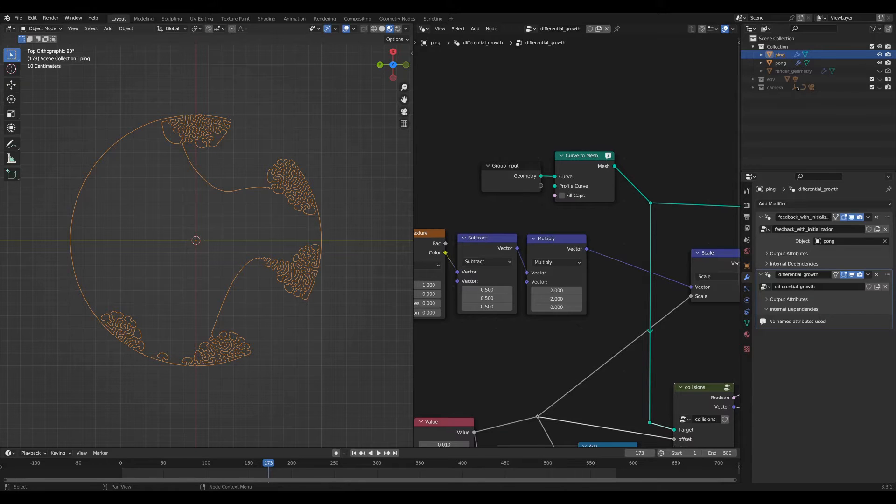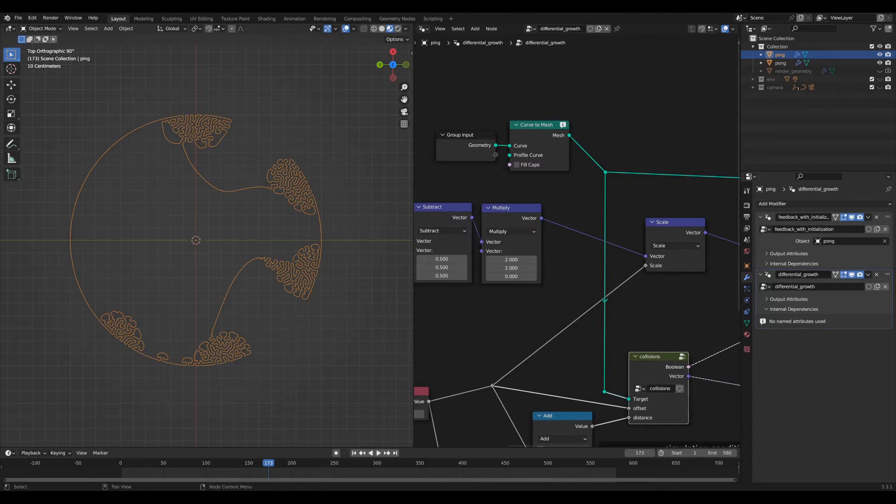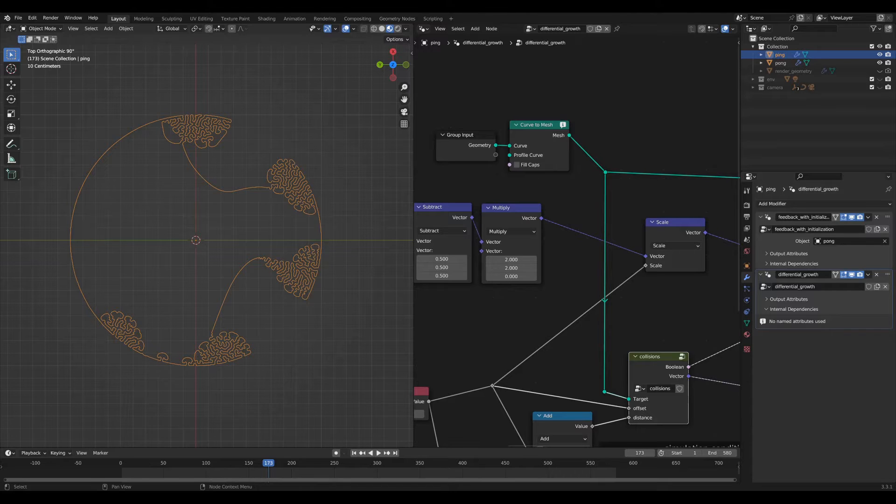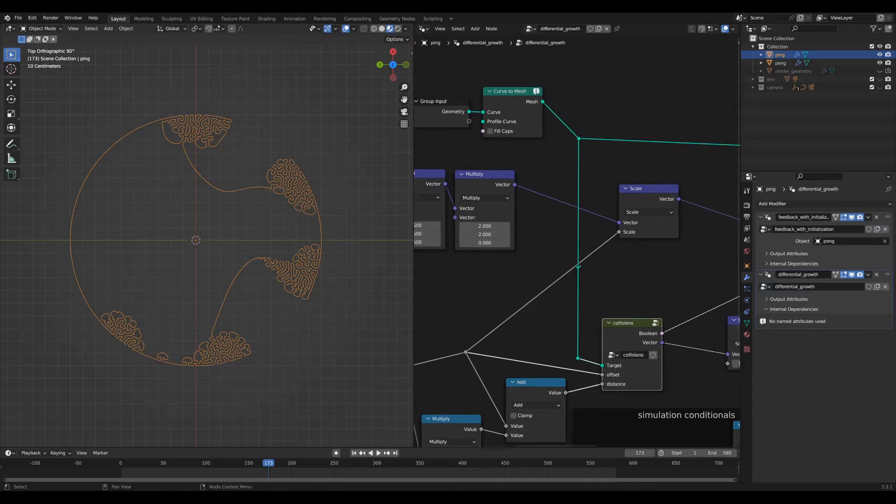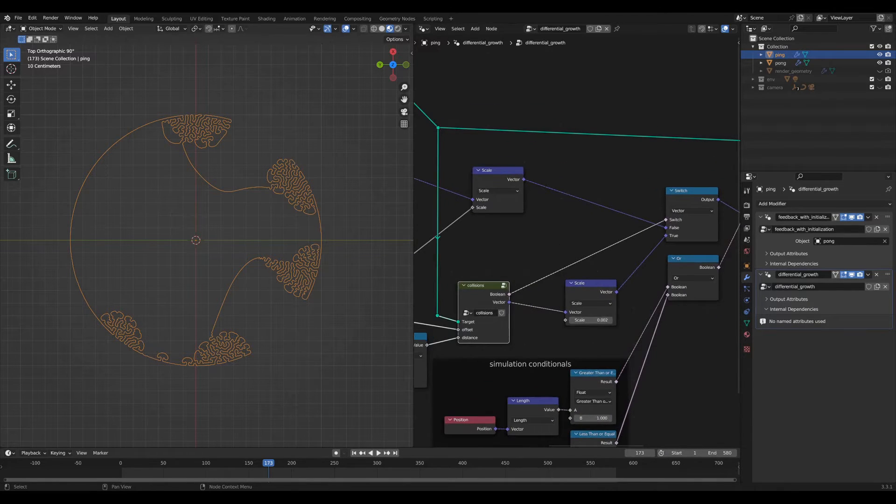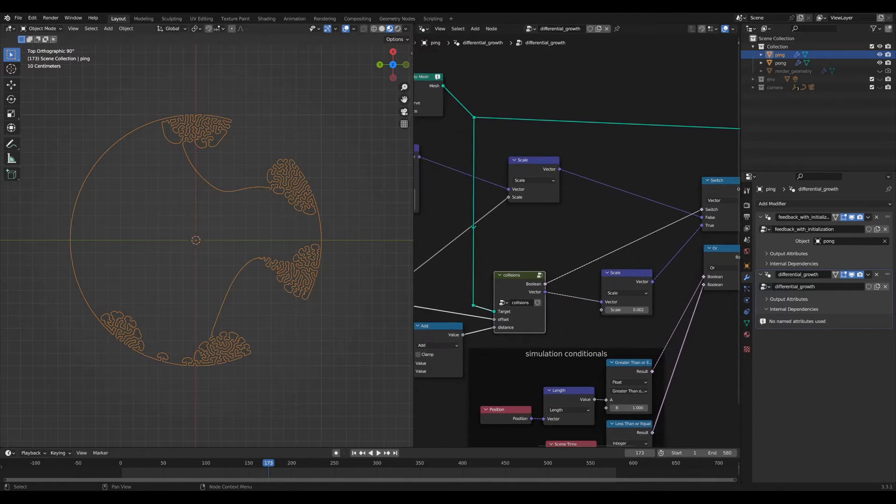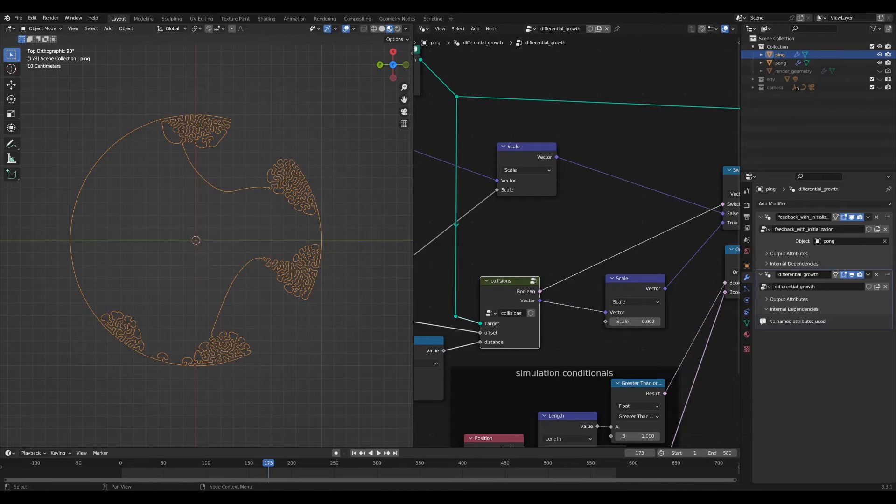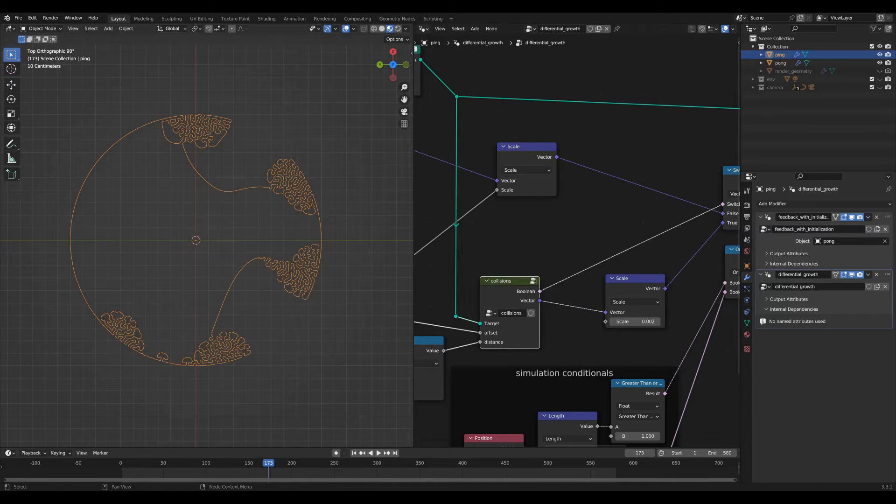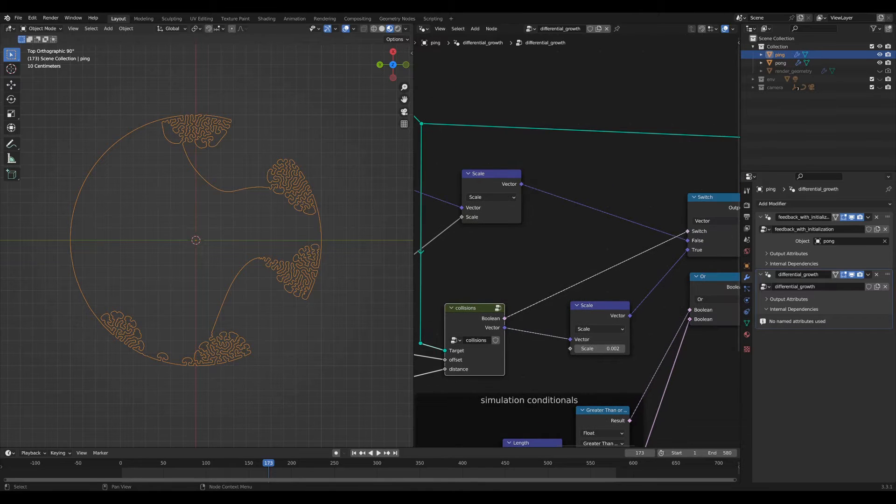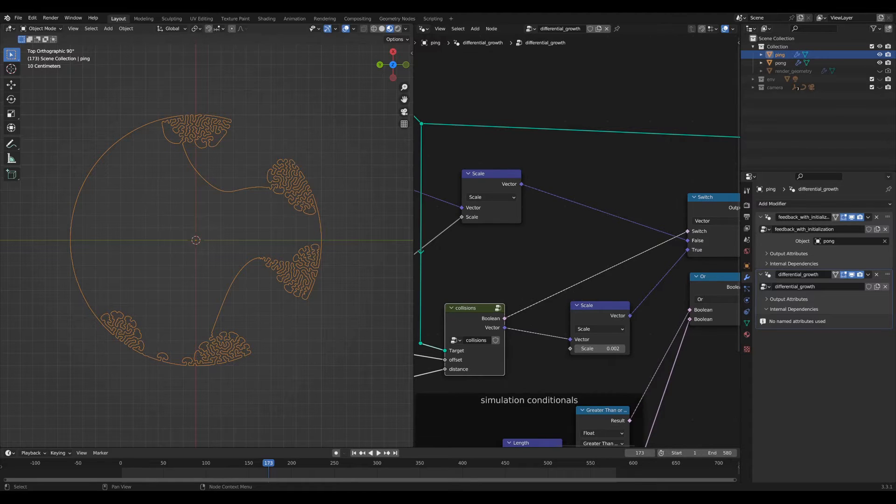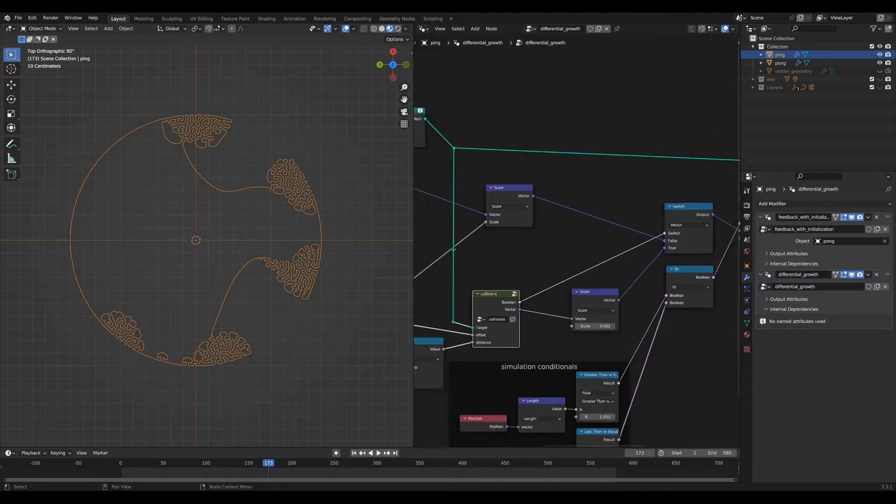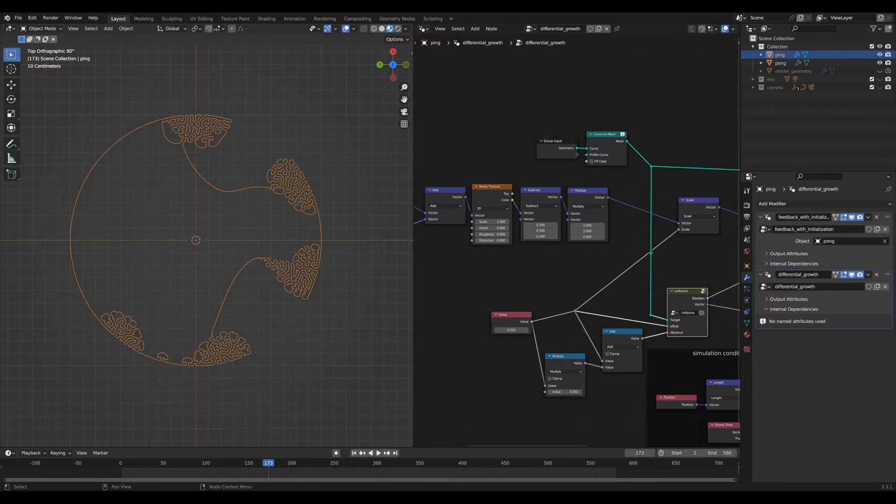Then up here, we've got the group input which is immediately piped into a curve-to-mesh node. So we want to convert that curve to a mesh because it needs to be mesh geometry in order to perform some of the collision operations which are all important to this differential growth simulation. That outputs a vector as a direction where you might perturb the locations on the curve or on the mesh, and also a Boolean which determines whether or not you actually want to change the locations of the mesh points by the output of the collisions node group or by the nodes defined by this noise texture.